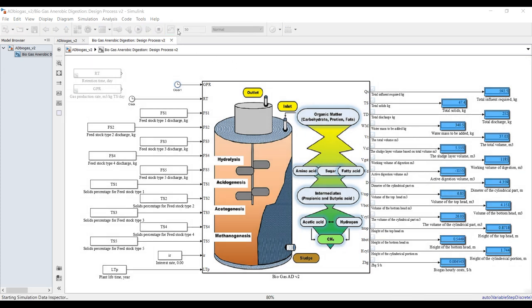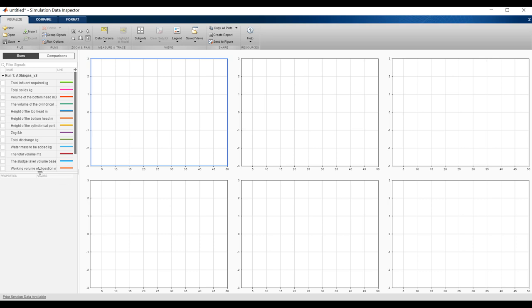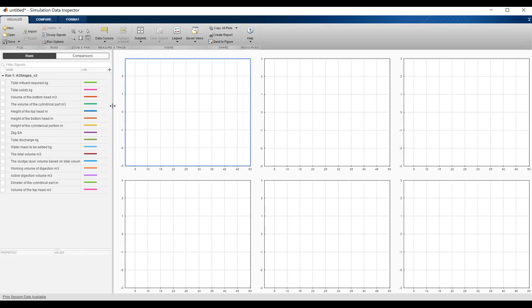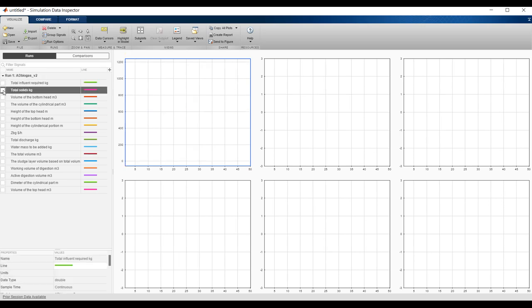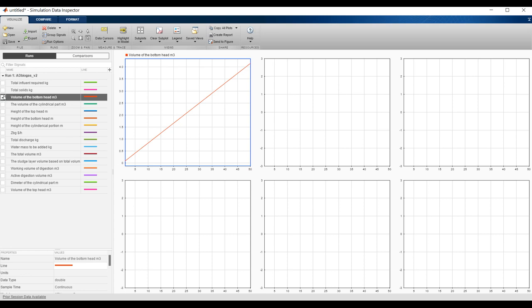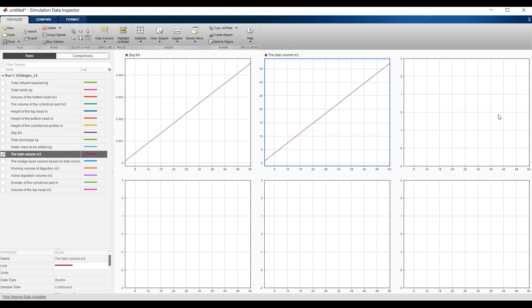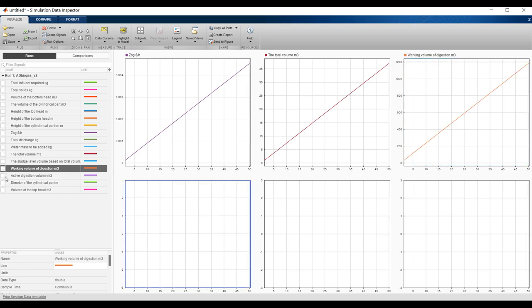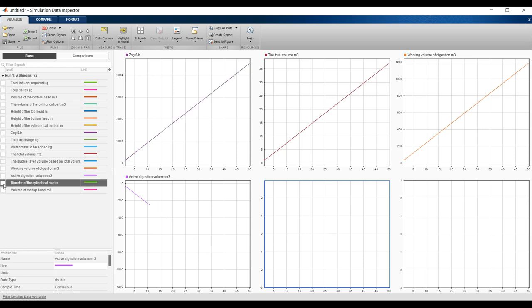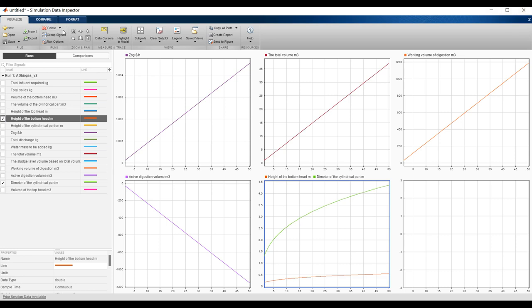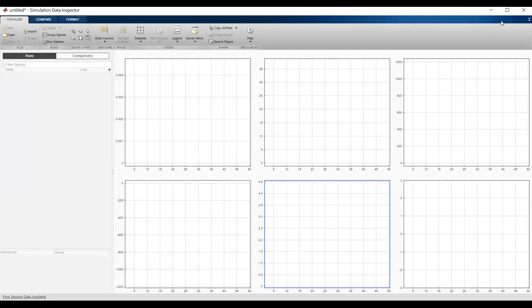Hit Run and go inside to see variation regarding demand. I increased my demand. Cost has increased. Total volume and working volume and active digestion volume show changes — diameter and temperature update accordingly. Height and functional diameter also update. That's fine for this model.